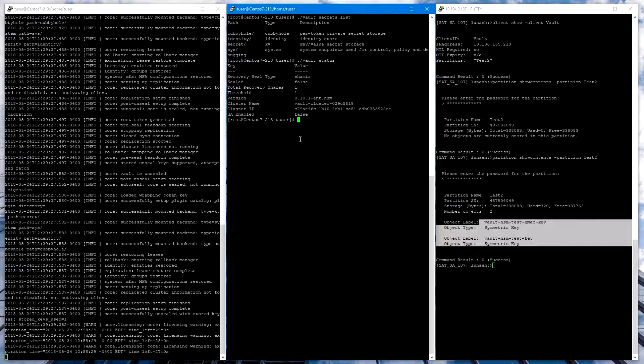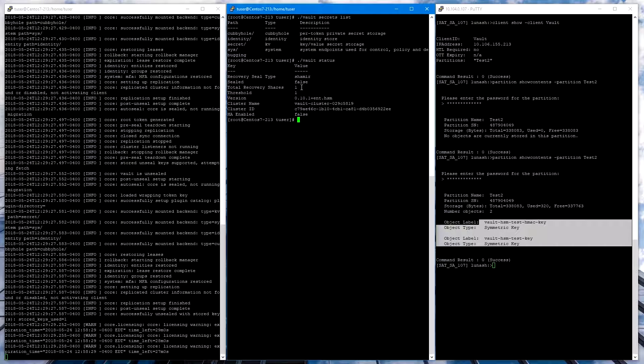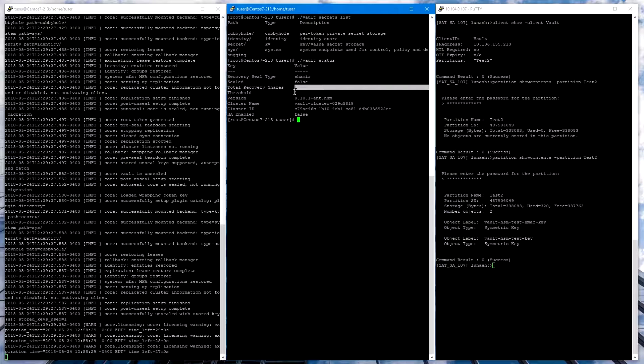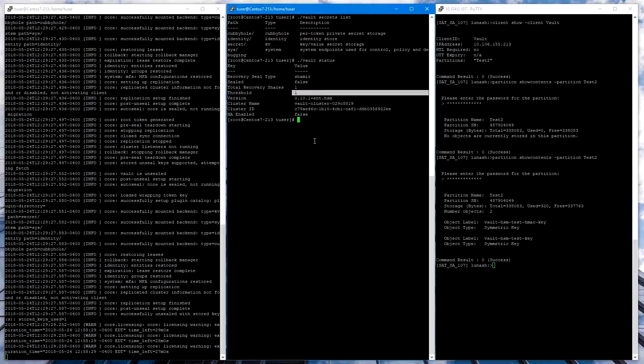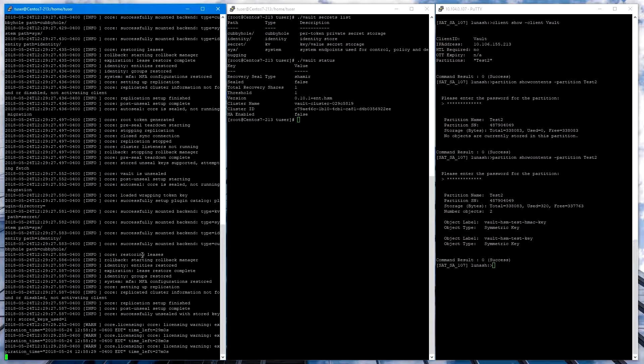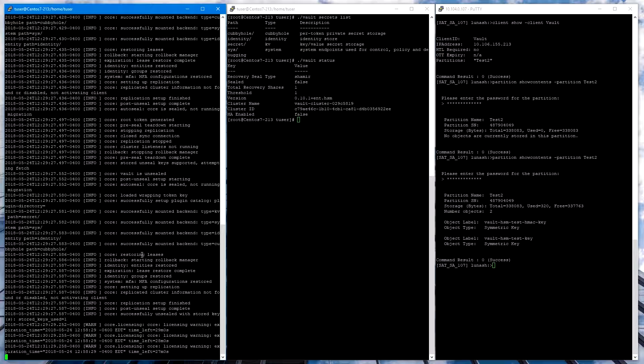We can also run the Vault Status command to verify that the Vault is not sealed. Now that we have the HSM configured and Vault initialized and logged in, it will use the HSM to auto unseal every time Vault is launched.